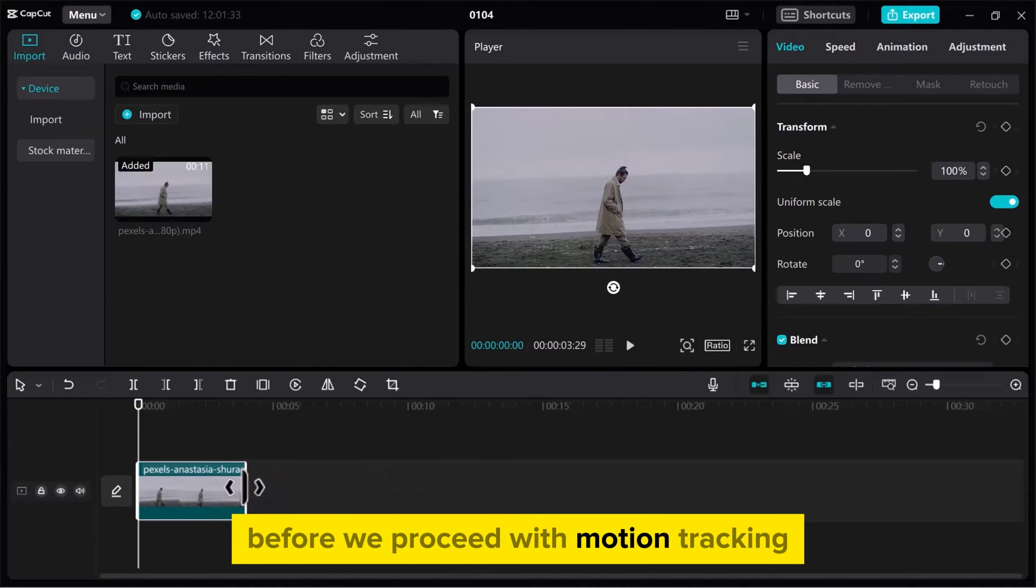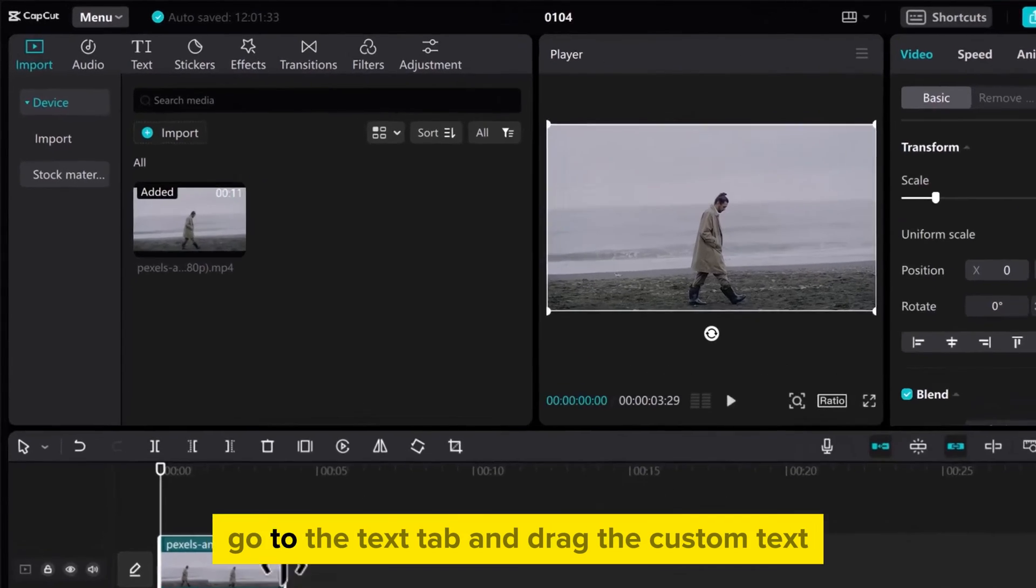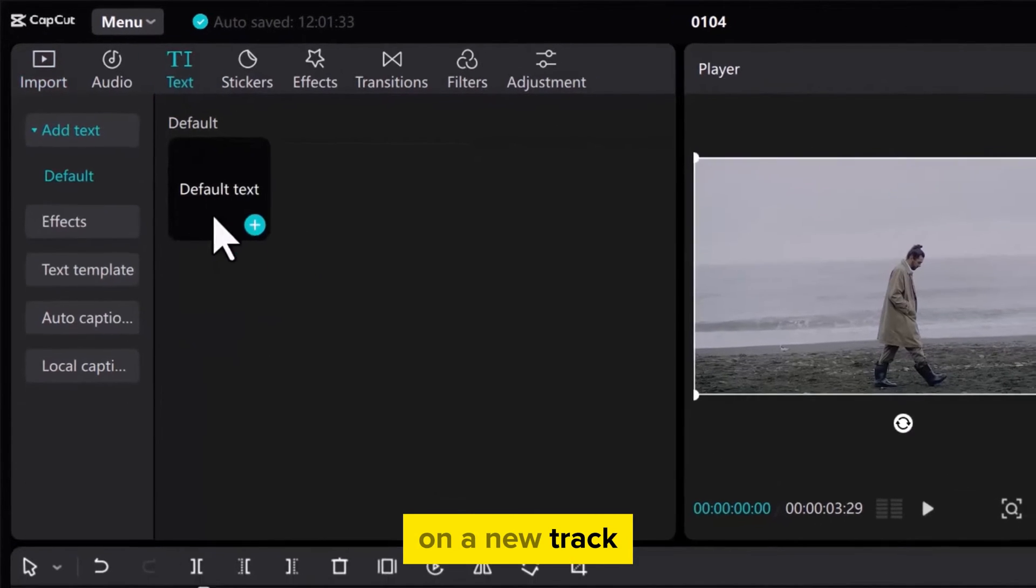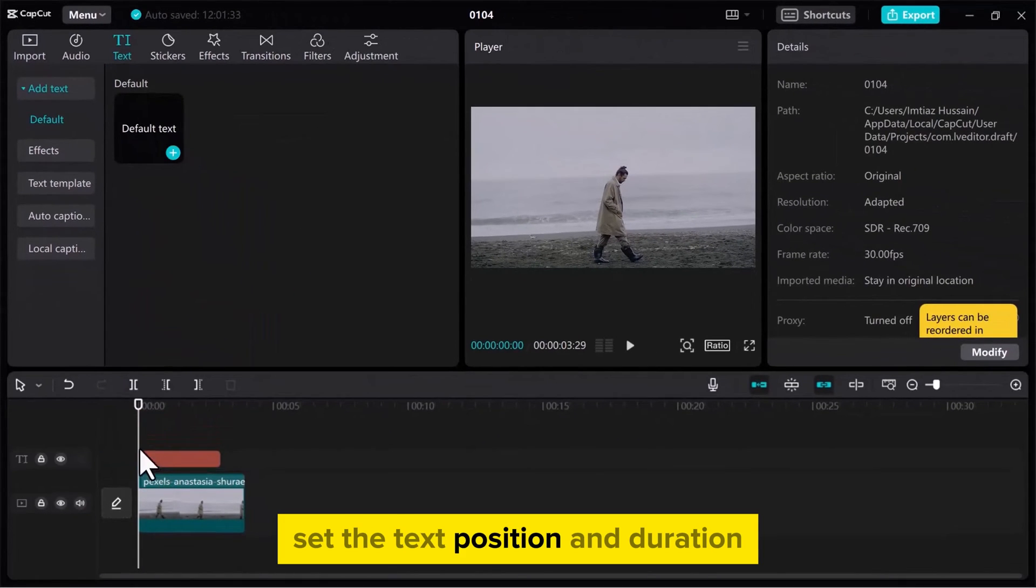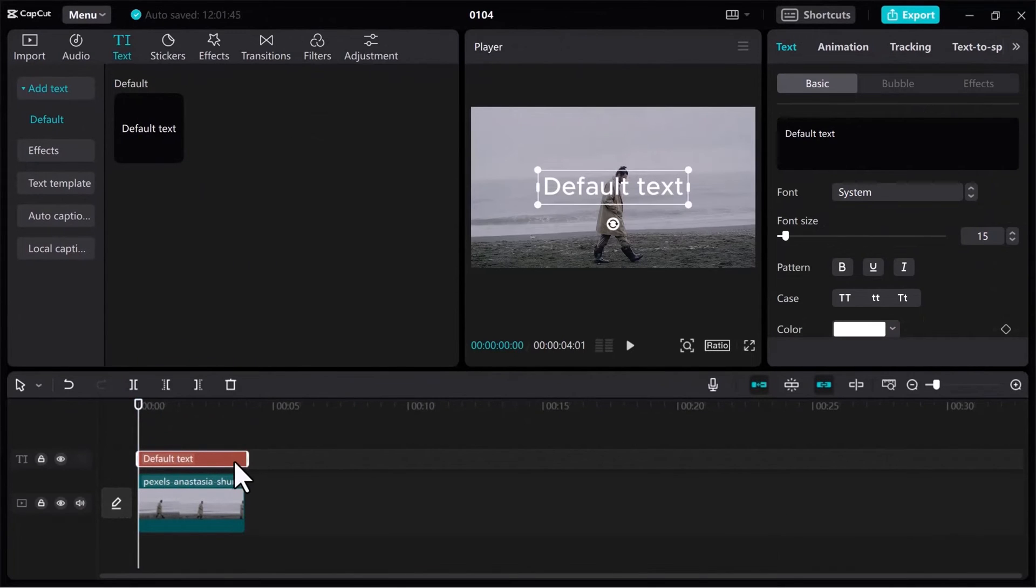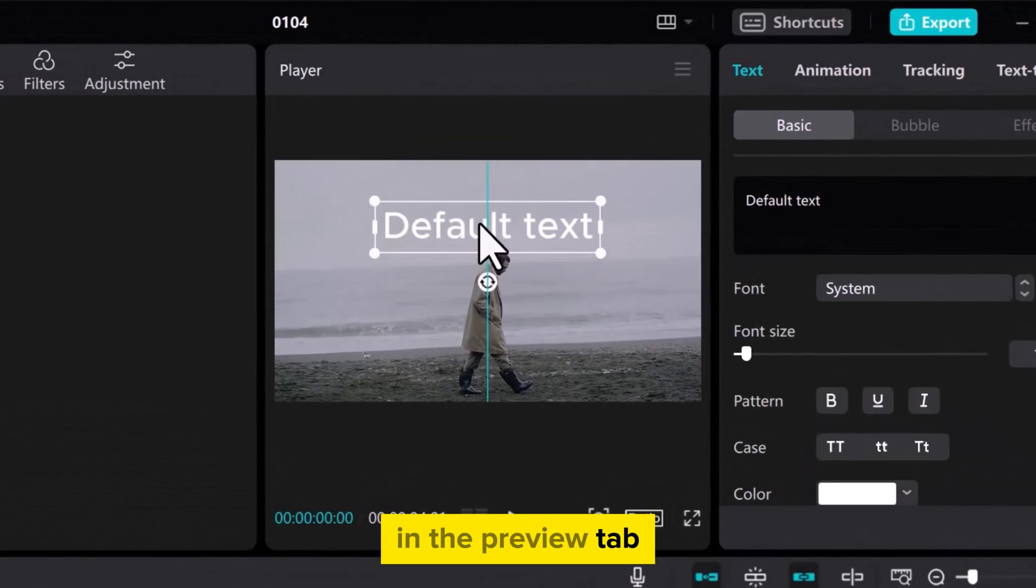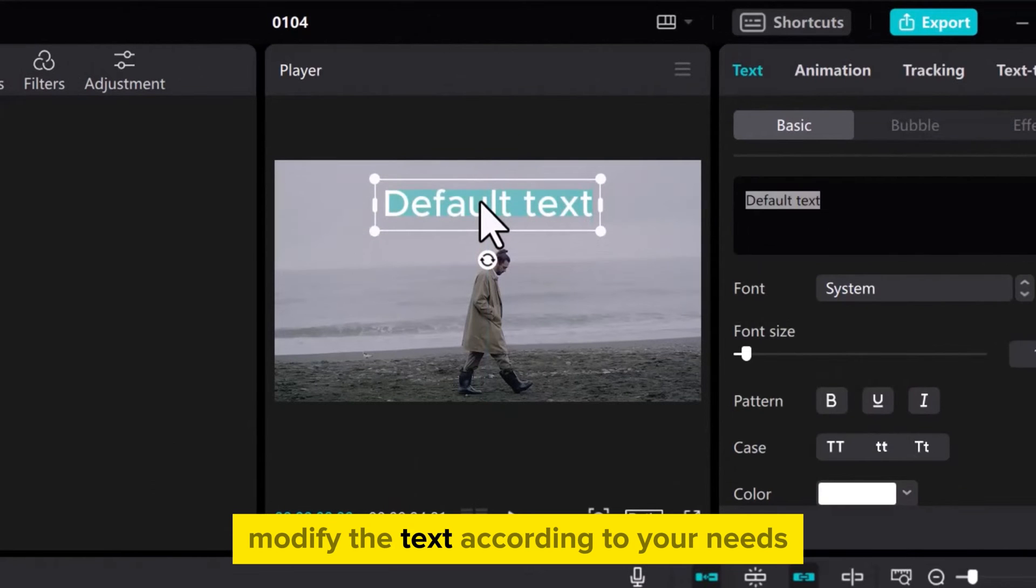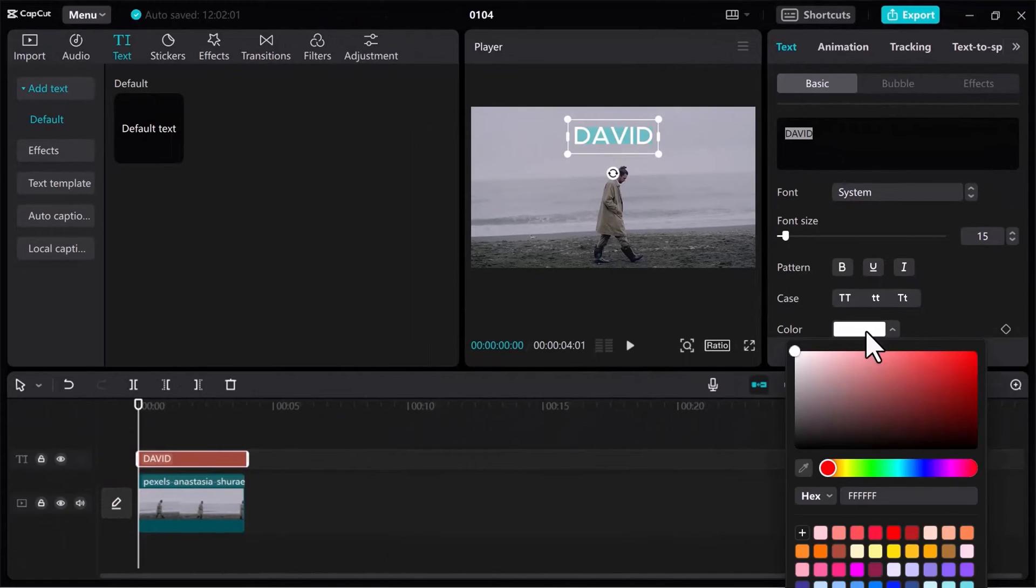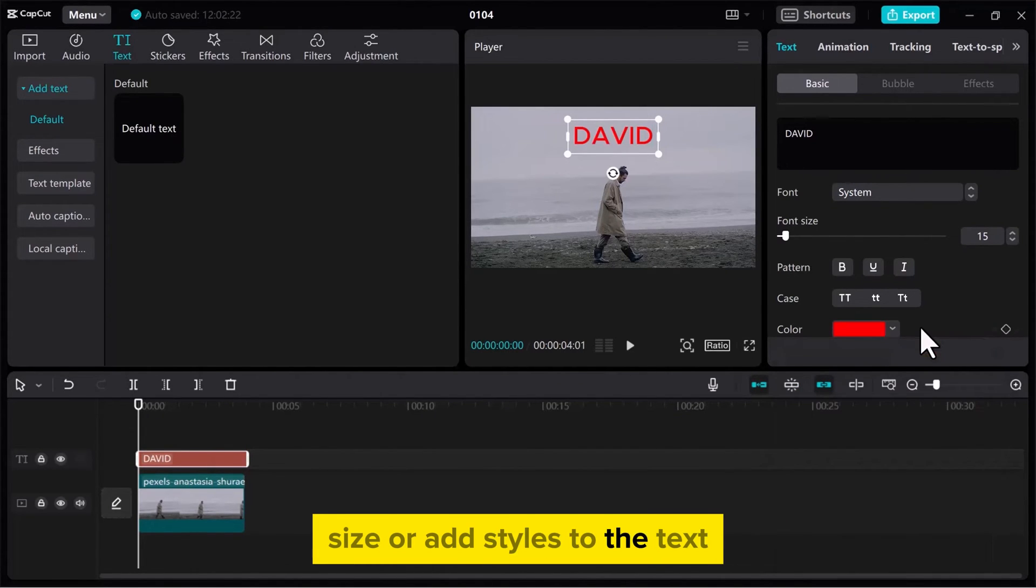Before we proceed with motion tracking let's add some text. Go to the Text tab and drag the custom text on a new track. Set the text position and duration using the stretching tool on the track. Position the text over the video in the Preview tab. Modify the text according to your needs and change its color from the right side tab. You can also adjust the font size or add styles to the text.